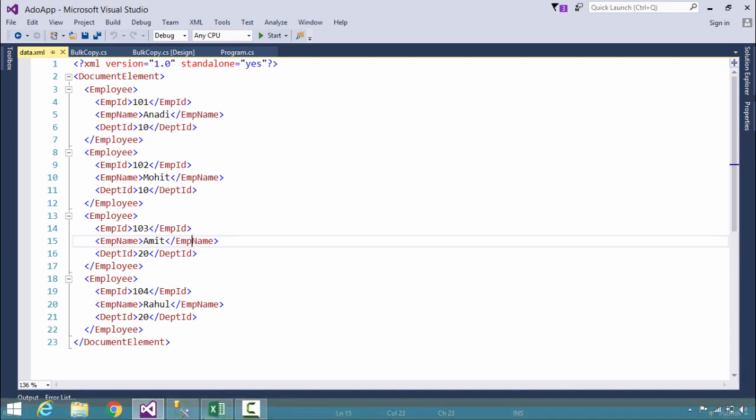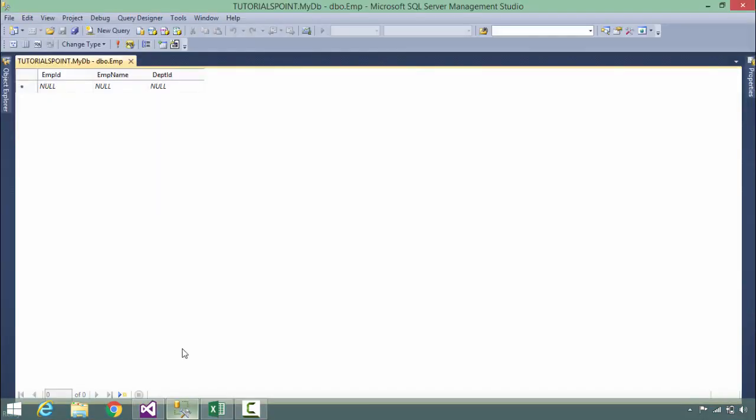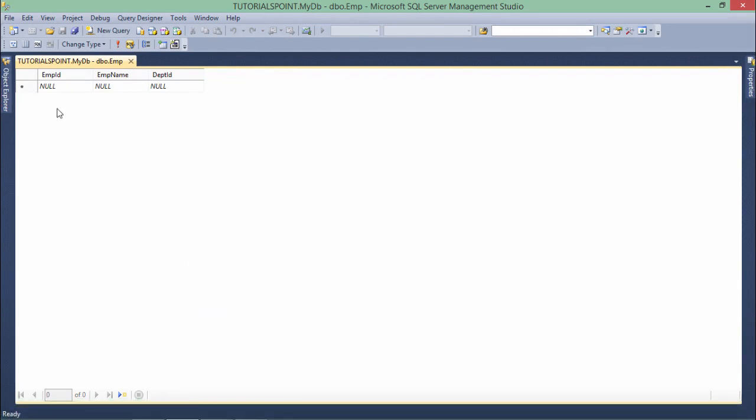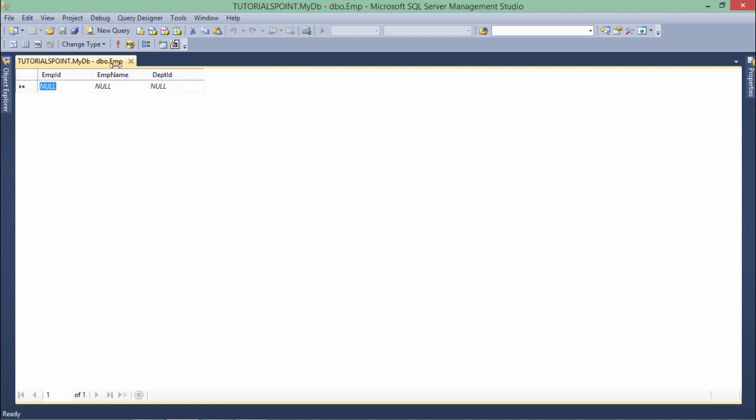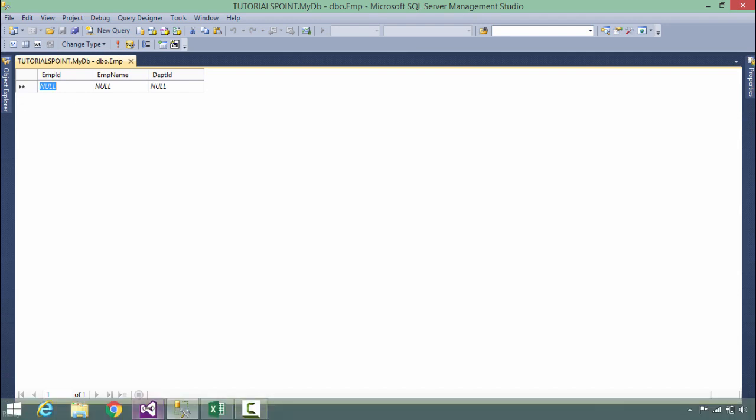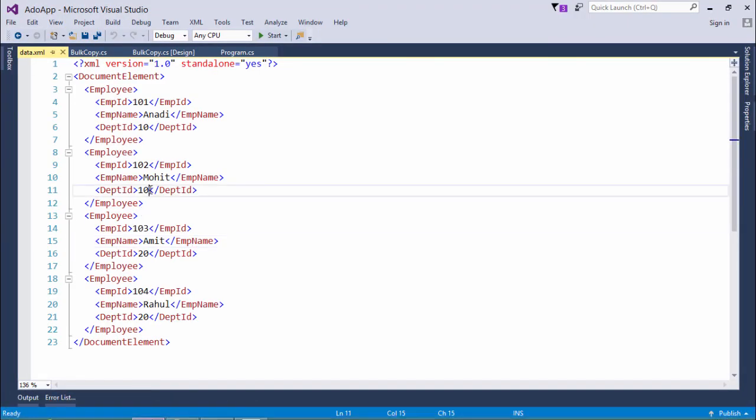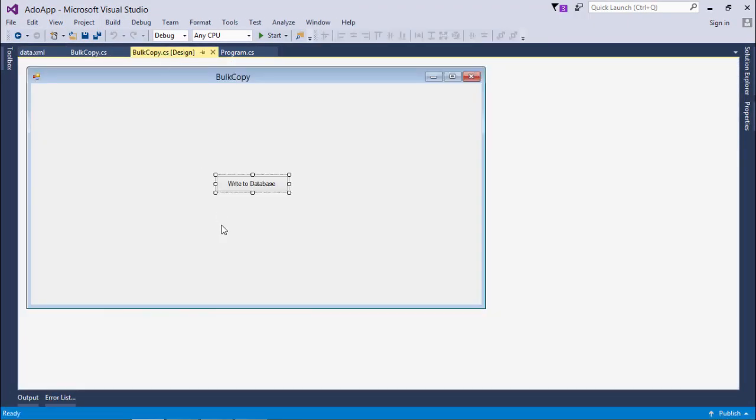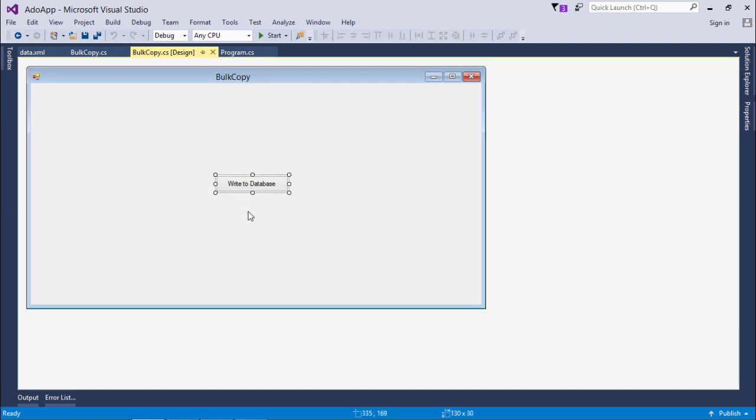In the database I have already created a table with these three columns like EMP ID, EMP name, and DEPT ID with the name EMP. So let's see now what I have to do with this SQL Bulk Copy class. Here it's a very simple form.